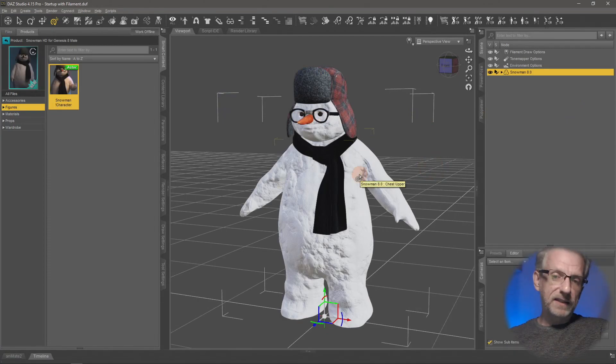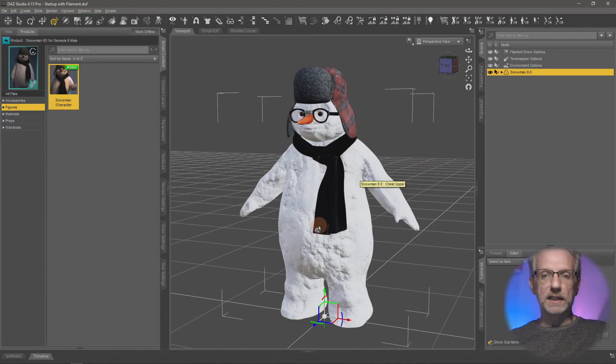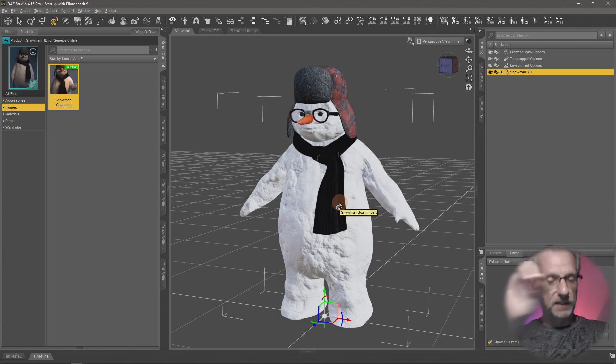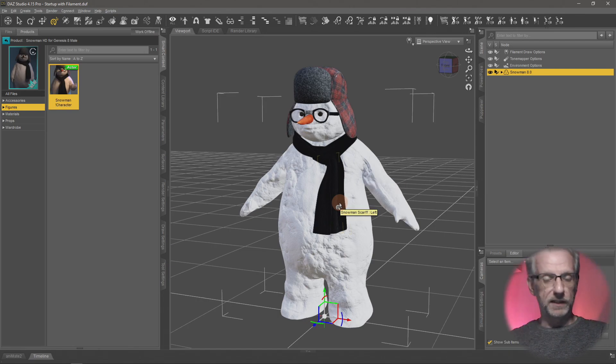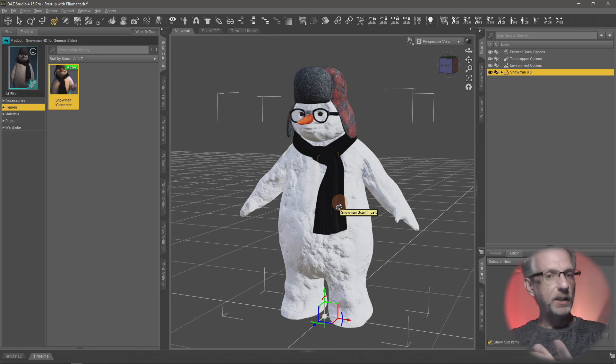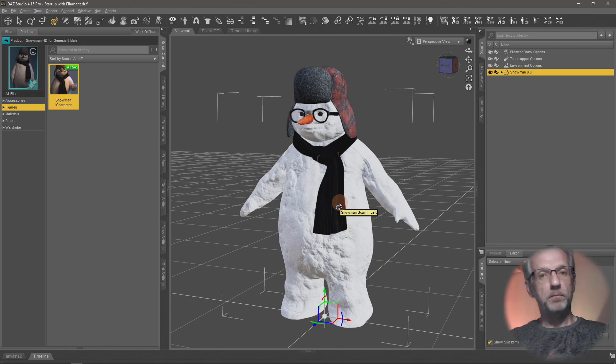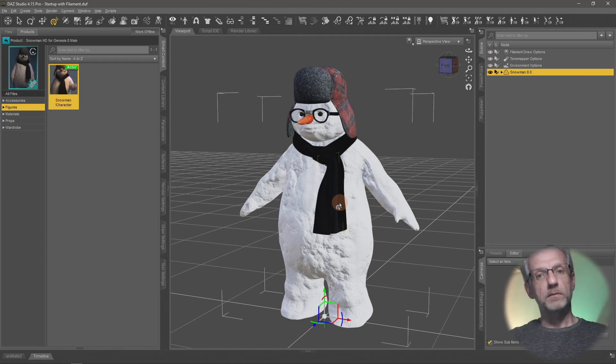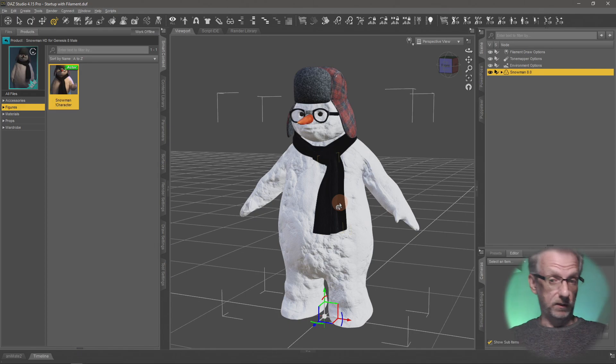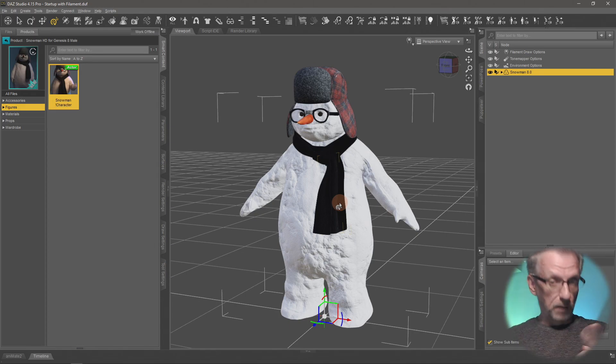What makes a custom character is really the shape of the character—all the morph dials that you've dialed in—as well as the material preset. We need to save out both of these things and then apply them to a fresh version of the 8.1 figure.